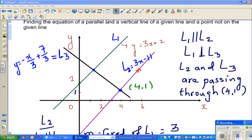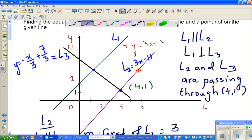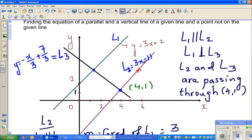In this video I'm going to show you how to find the point of intersection between two lines. We have l1 which has the equation y = 3x + 2, and l2 which has the equation y = 3x - 11. L1 and l2 are not intersecting because they are parallel.